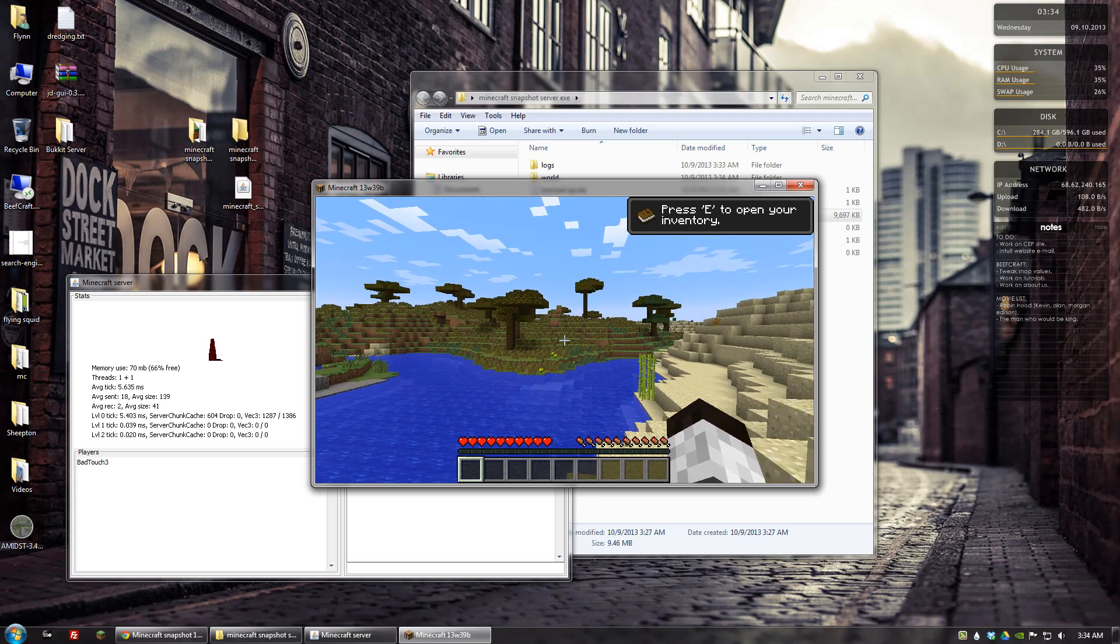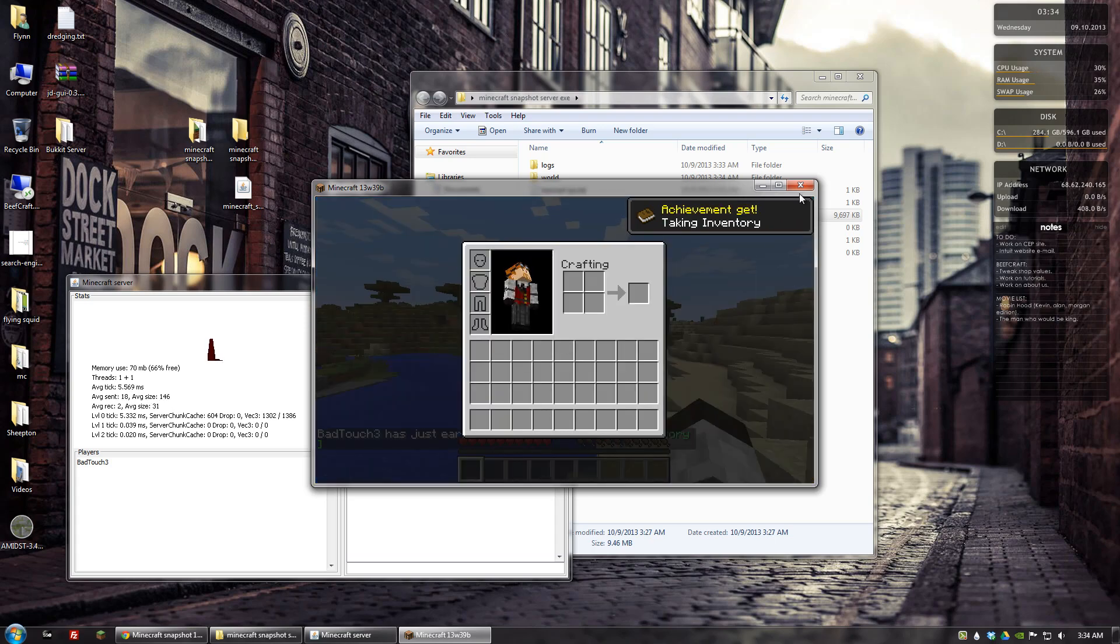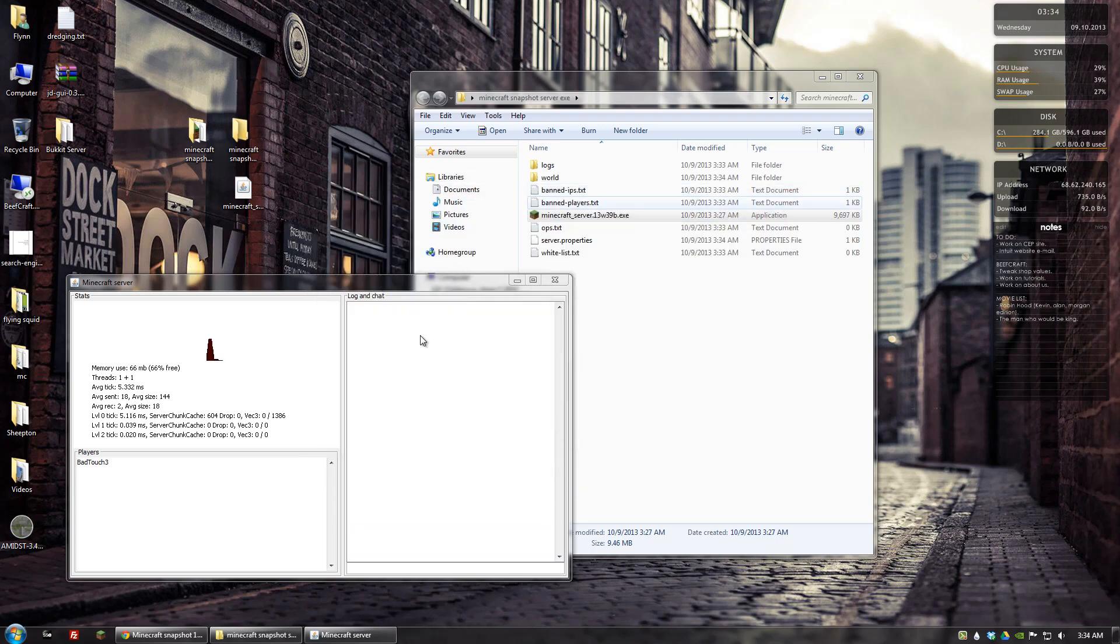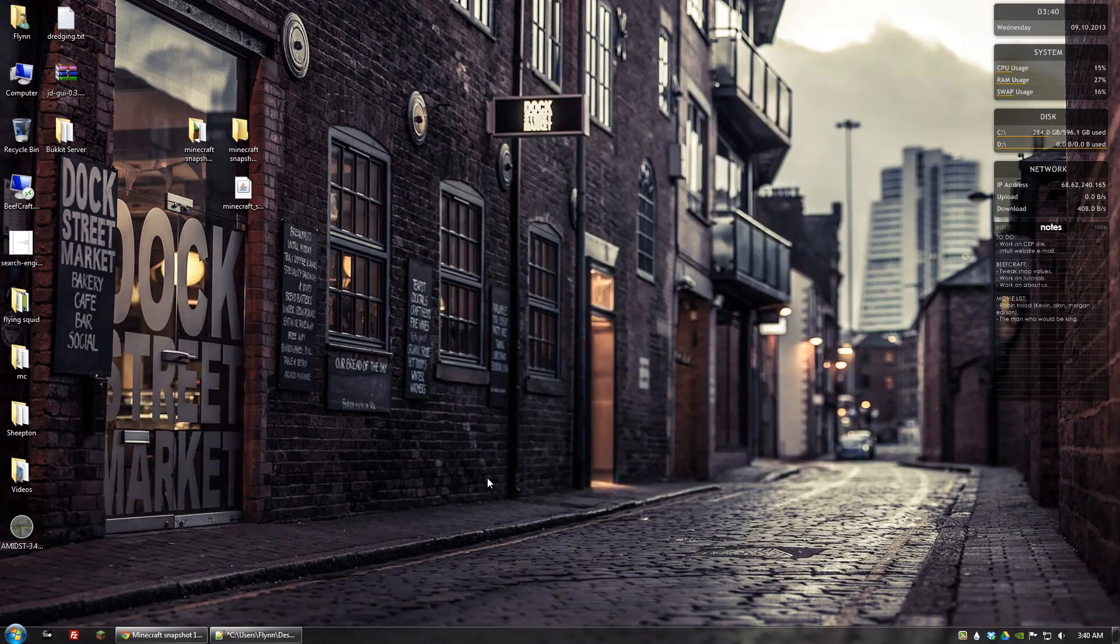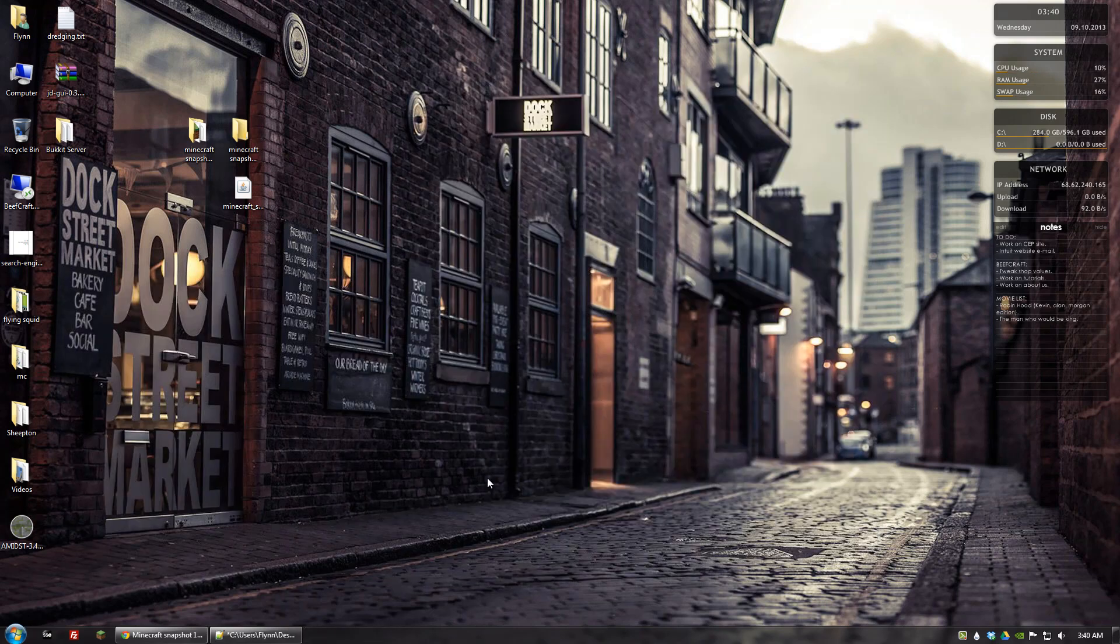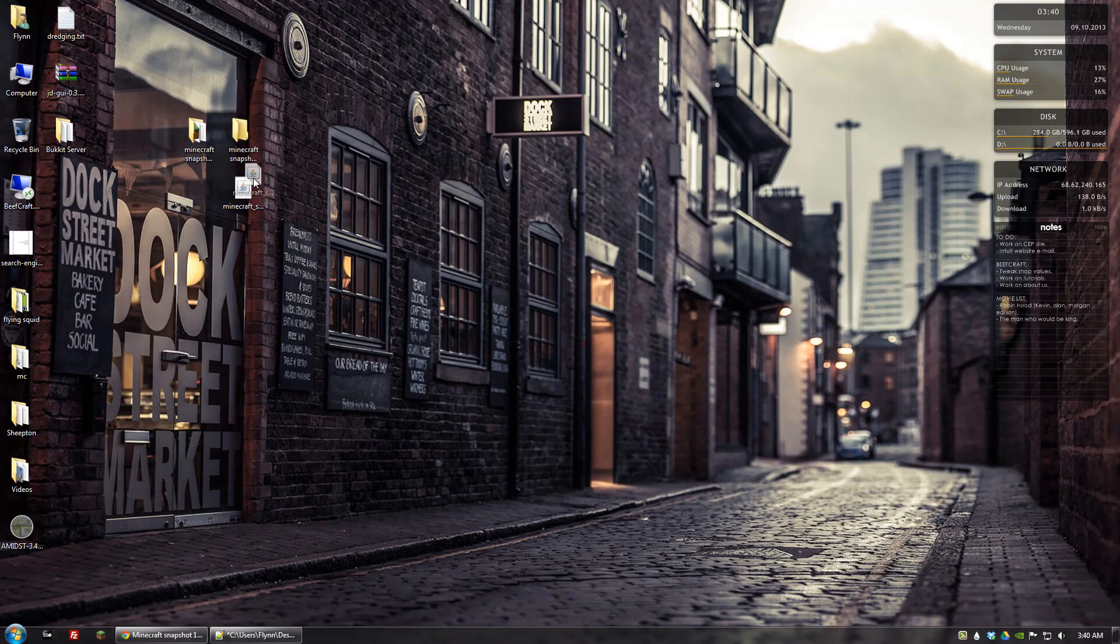Now if we want to do that with the jar file we need to do something a little bit different. If you want to use the jar file go ahead and take the jar file and put it in a folder.